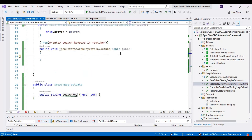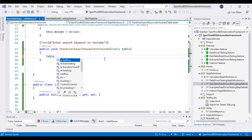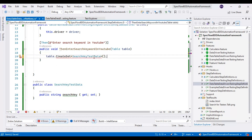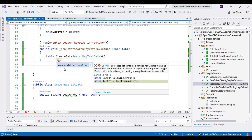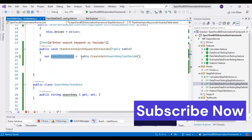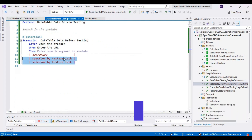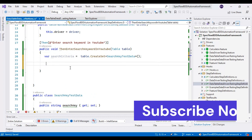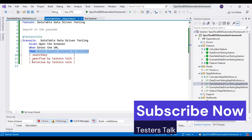Now let us implement the logic to read the test data. I will use a Table reference variable, then call CreateSet. You need to pass the class name where you are creating the getters and setters — so I will pass SearchKeyTestData. I will import this from TechTalk.SpecFlow.Assist, and assign back to var, naming it searchCriteria. This variable contains all the test data from the feature file — we have two sets of test data.